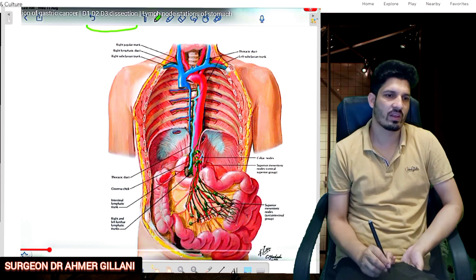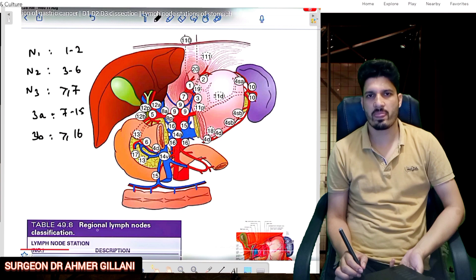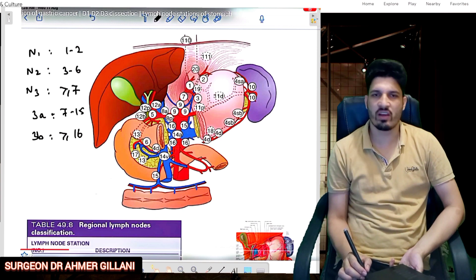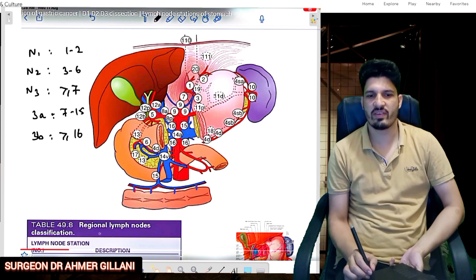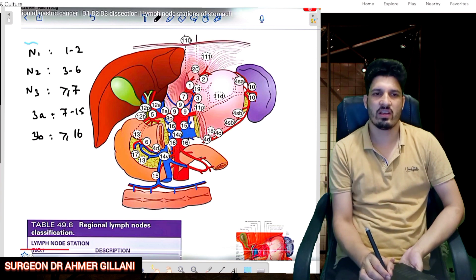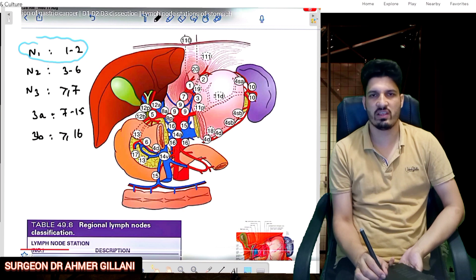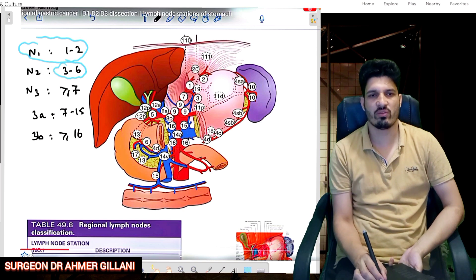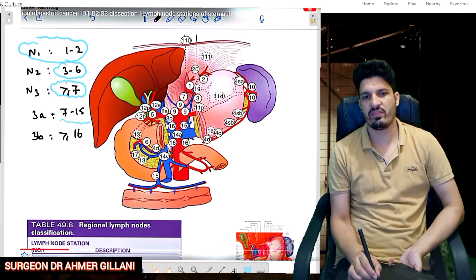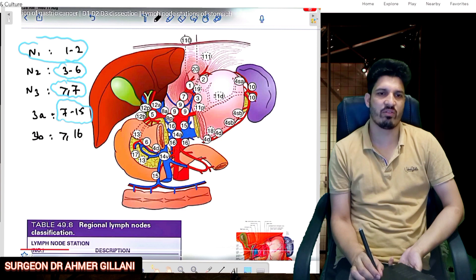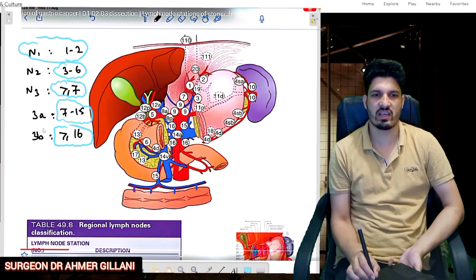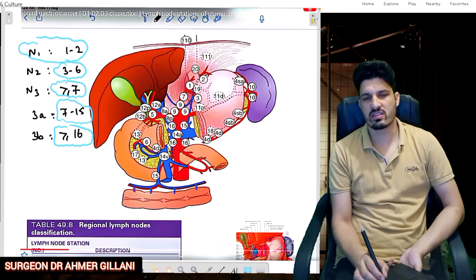When discussing staging, lymph nodes are divided into N1, N2, N3a, and N3b. N1 means one to two lymph nodes are involved. N2 means three to six nodes are involved. N3 applies when more than seven nodes are involved: N3a is when 7 to 15 node stations are involved, and N3b is when 16 or more node stations are involved.